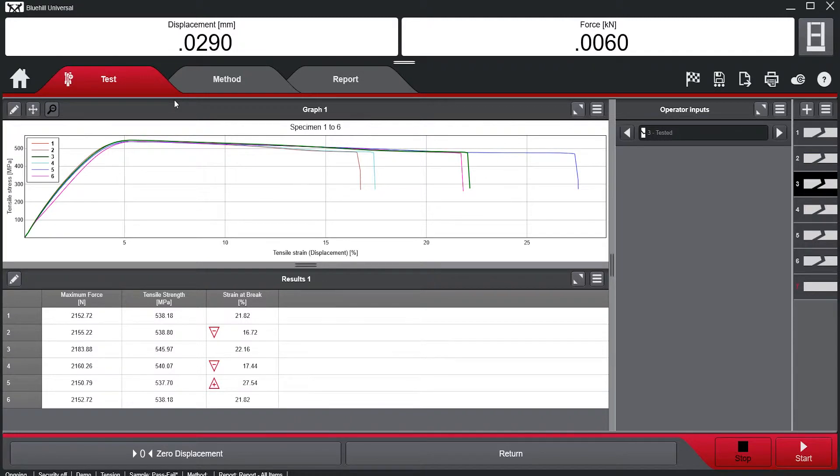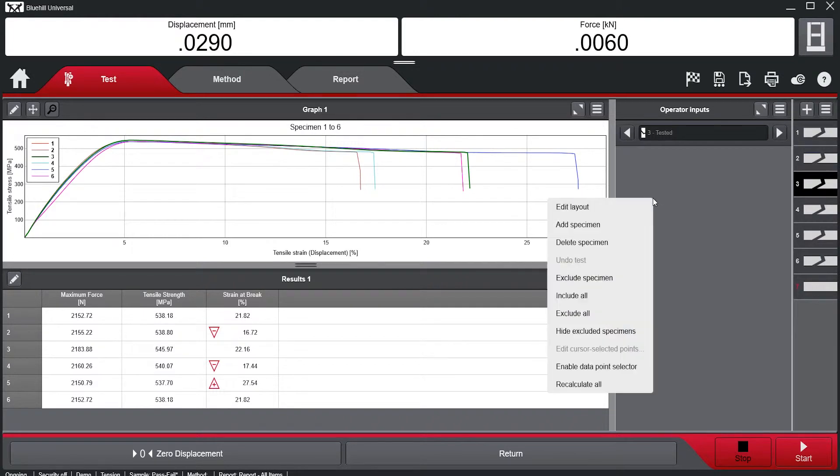These visual indicators can sometimes be missed by an operator, resulting in required retests and manufacturing downtime, costing the company time and money.